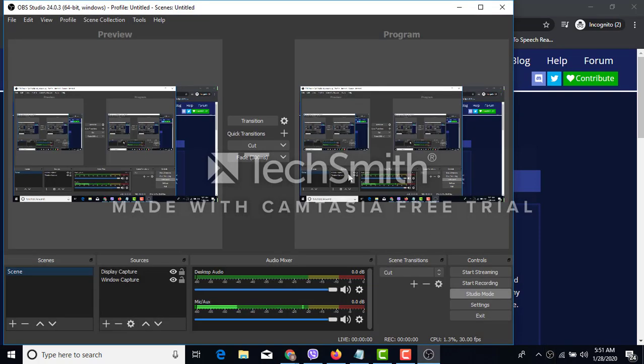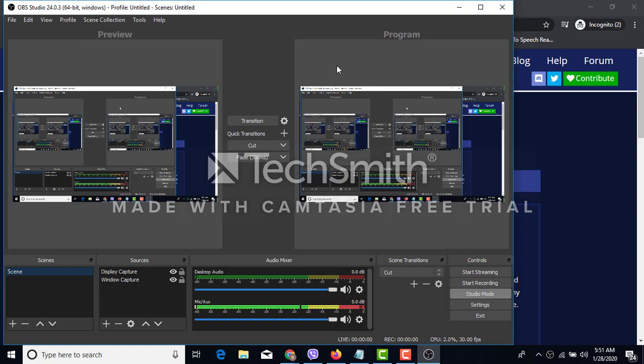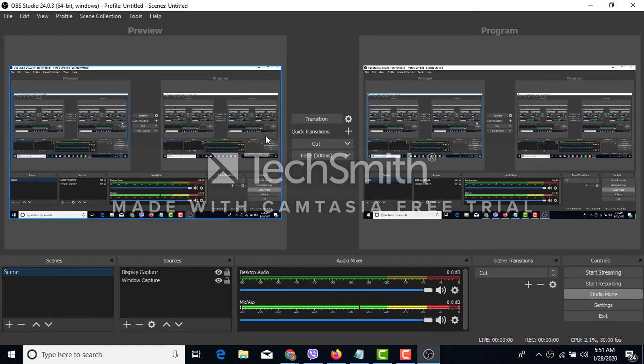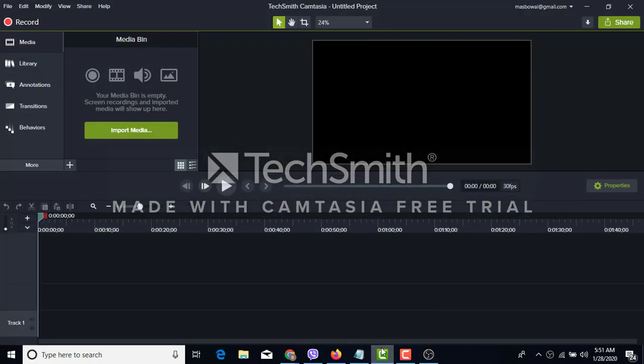Now you can record your desired video, edit it and print the output as per your desire. So in our next video we will show how to optimize this screen recording software as well as video editing software. Thank you very much.